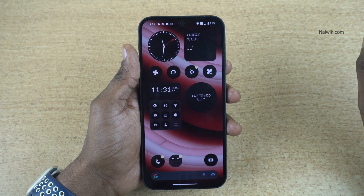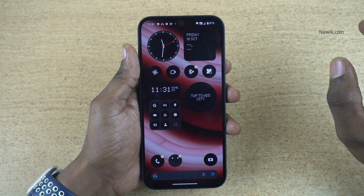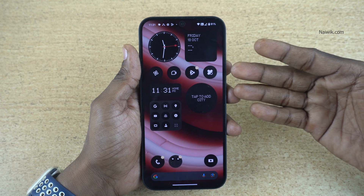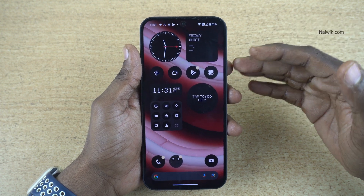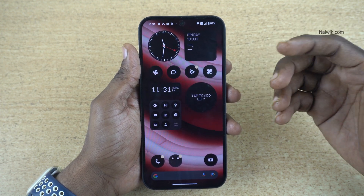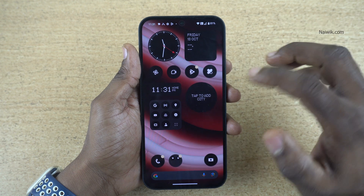In this video, I am going to show you how to change the refresh rate on Nothing phones. Nothing 2A supports up to 120Hz refresh rate. If you want to change the refresh rate, you can do that.